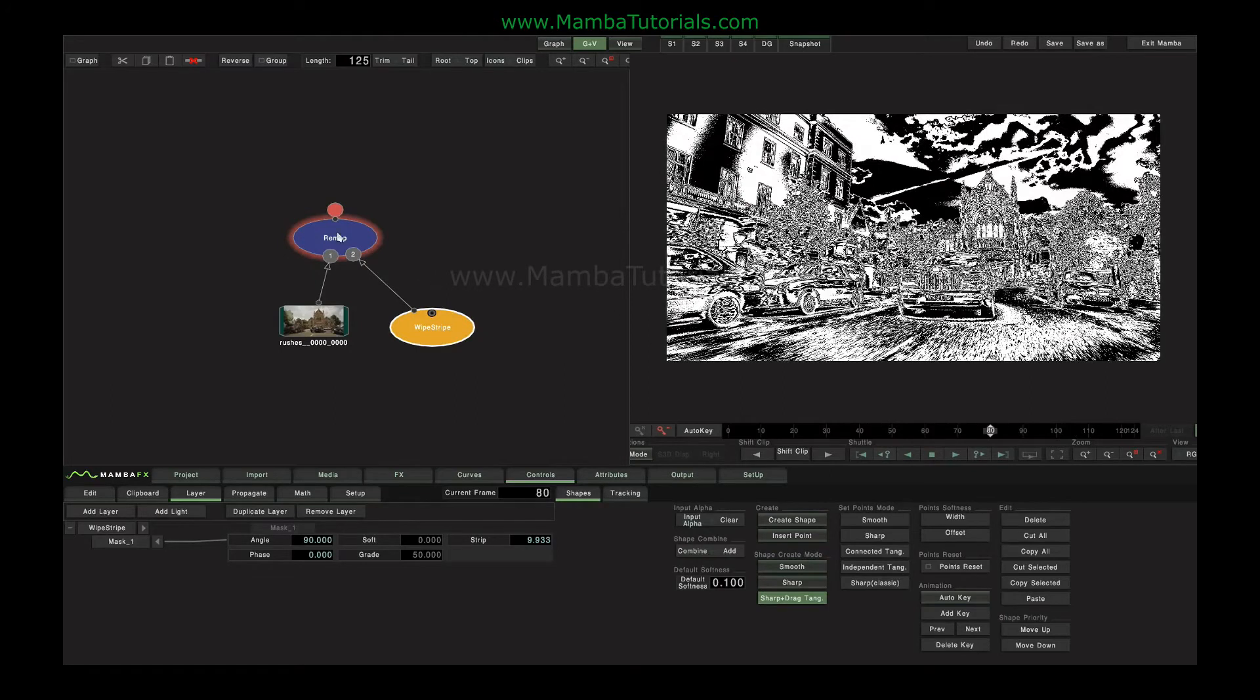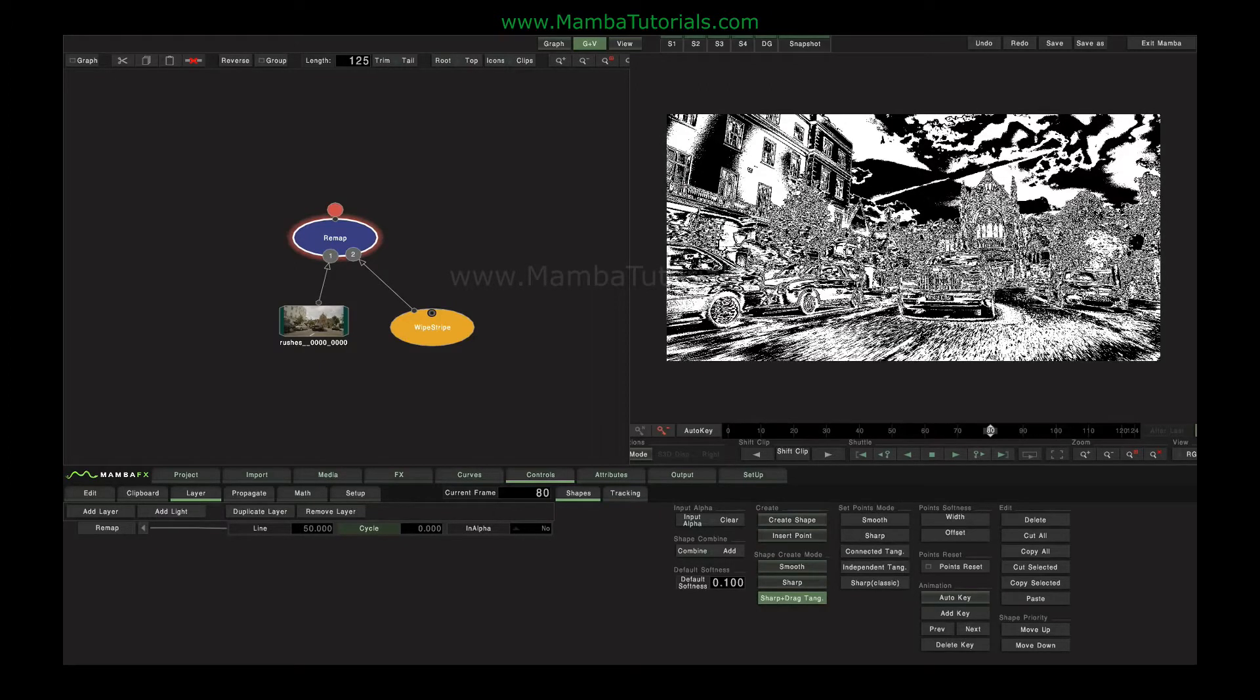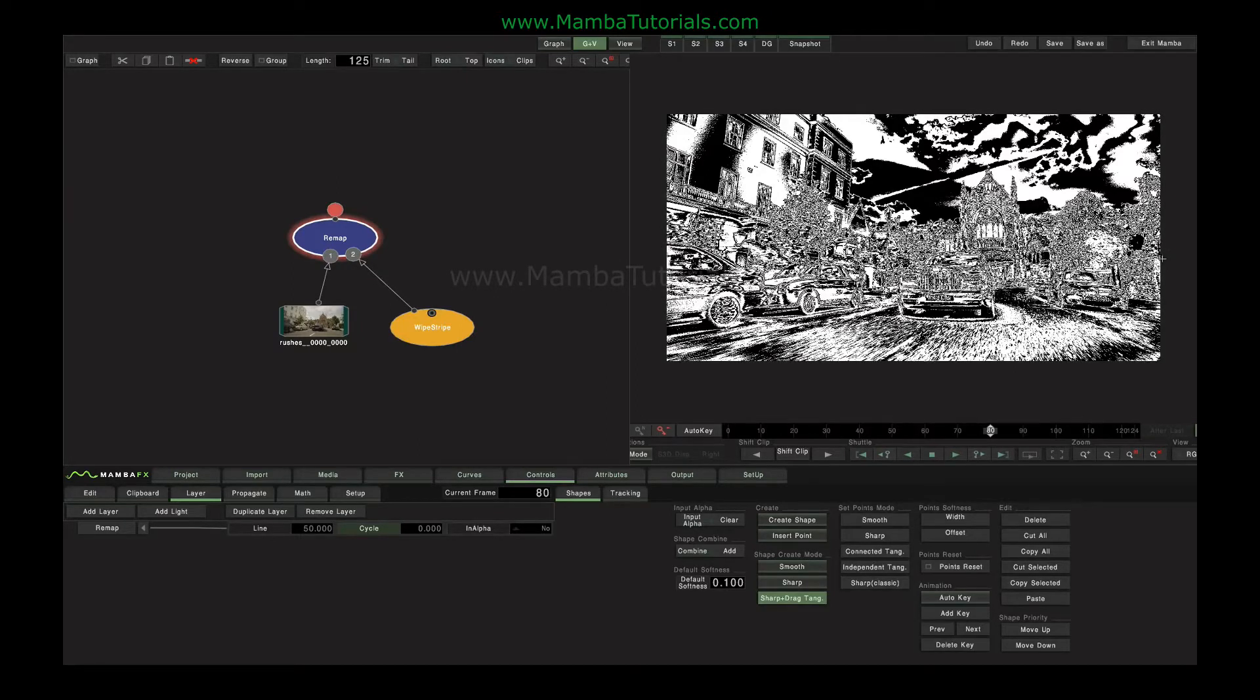The other parameter in remap is cycle. The cycle function just basically changes where the sample comes from on the line. So rather than black being on the far left edge and white being on the far right edge, the samples actually just get pushed along and then wrapped around at the edges.